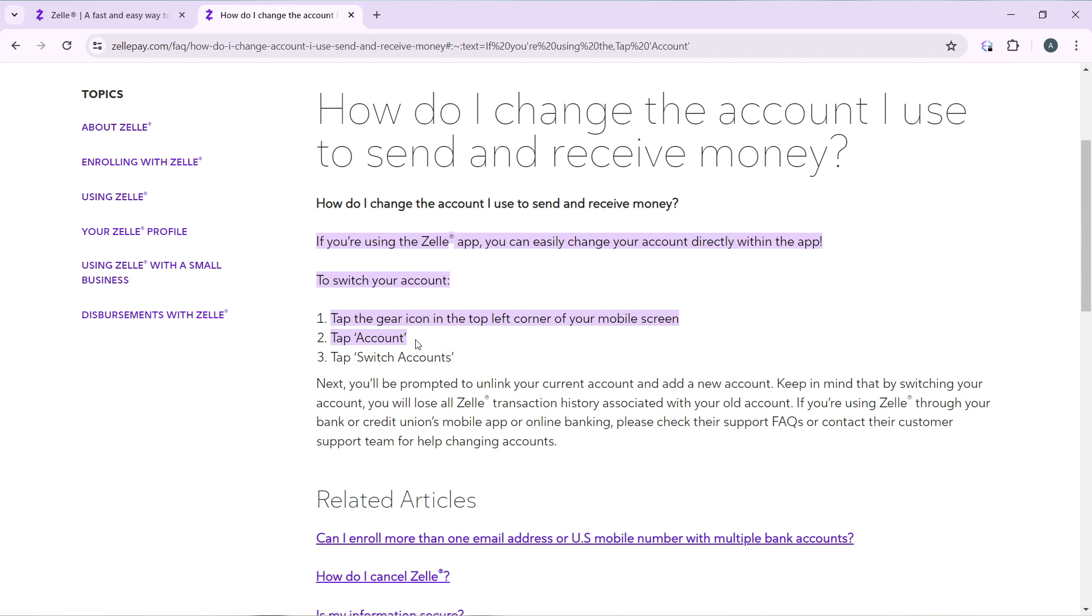...is to tap the gear icon in the top left corner of your mobile screen. Once you do that, click on Accounts. It's going to take you through a couple of options. Once you select Accounts, you're going to see more options and one of them includes Switch Accounts.